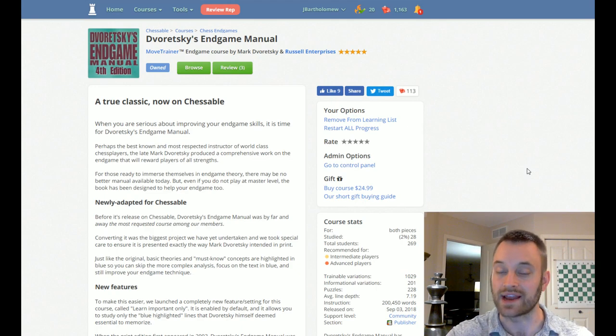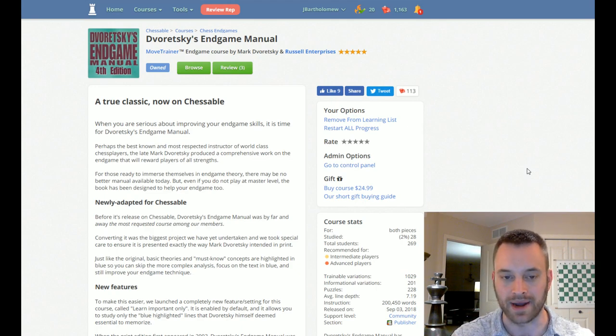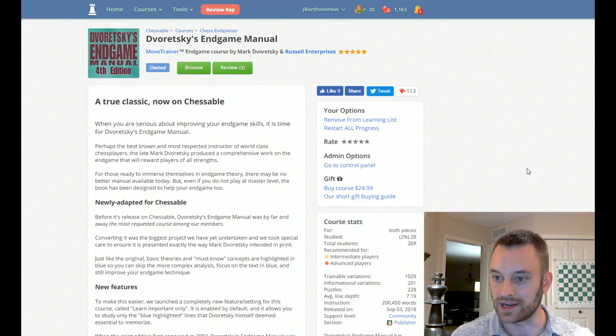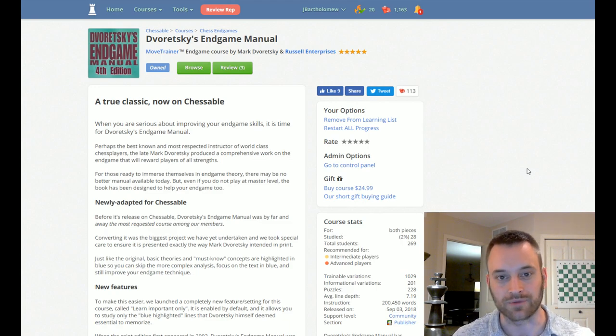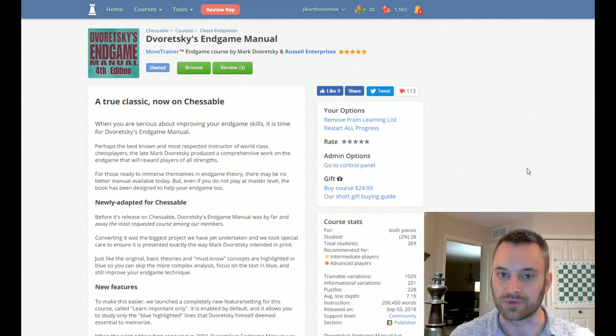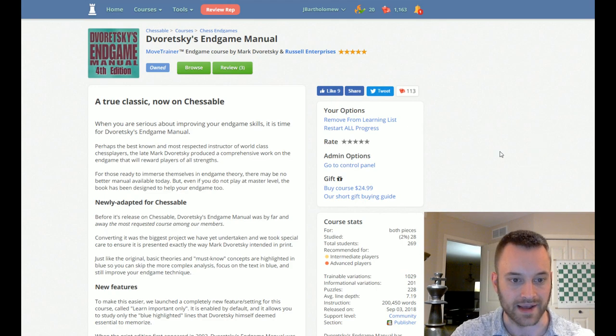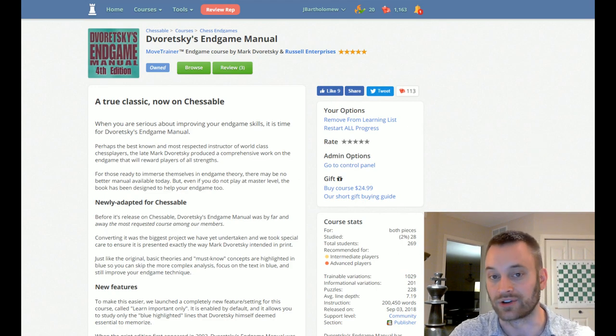Doretsky's Endgame Manual is his magnum opus. This is the book he's going to be best remembered by. Which is interesting because it was published for the first time in 2003, it's a fairly new book by Chess Book Standards, but it's that good that it's already been accepted as a modern classic.